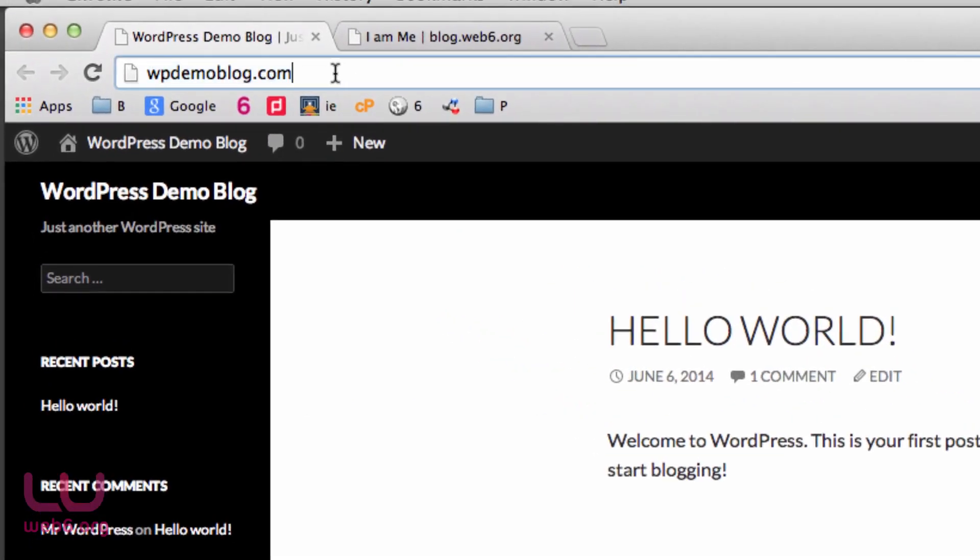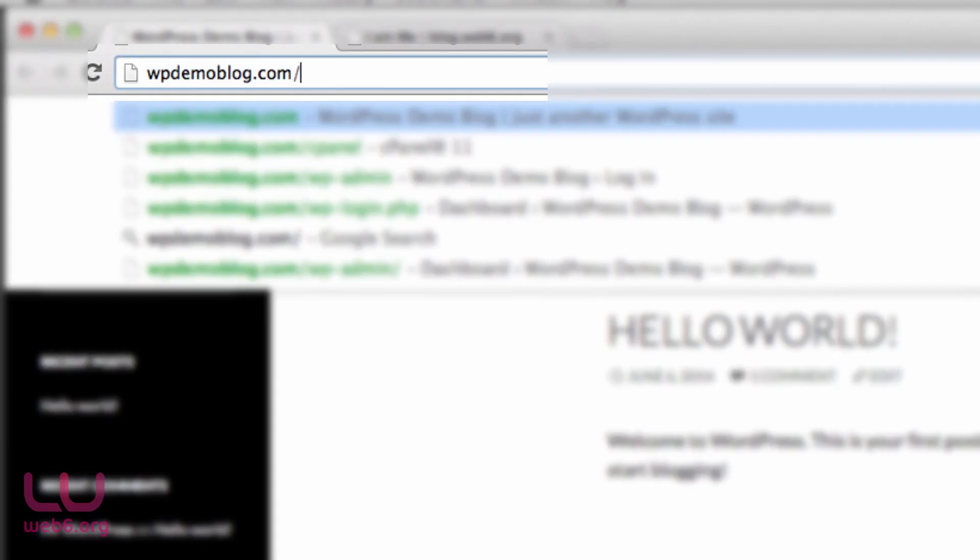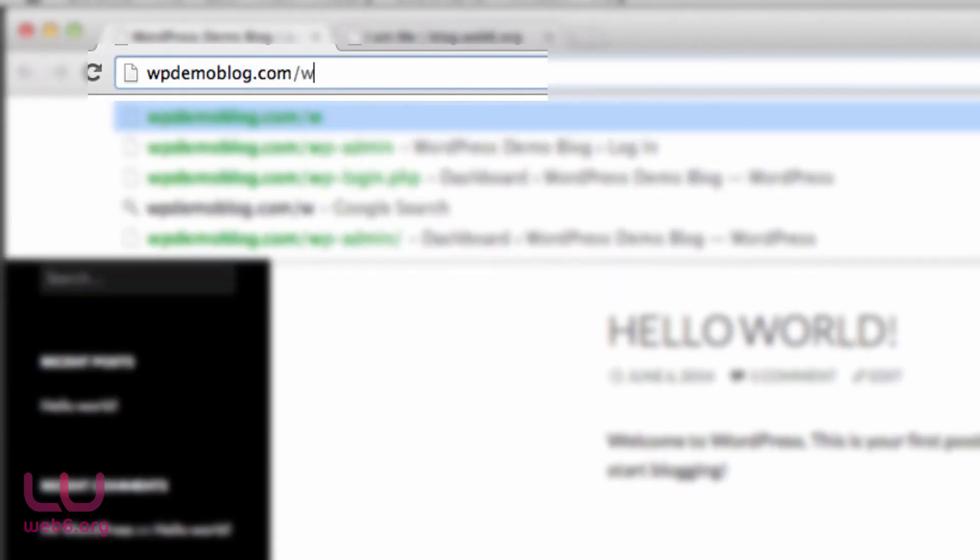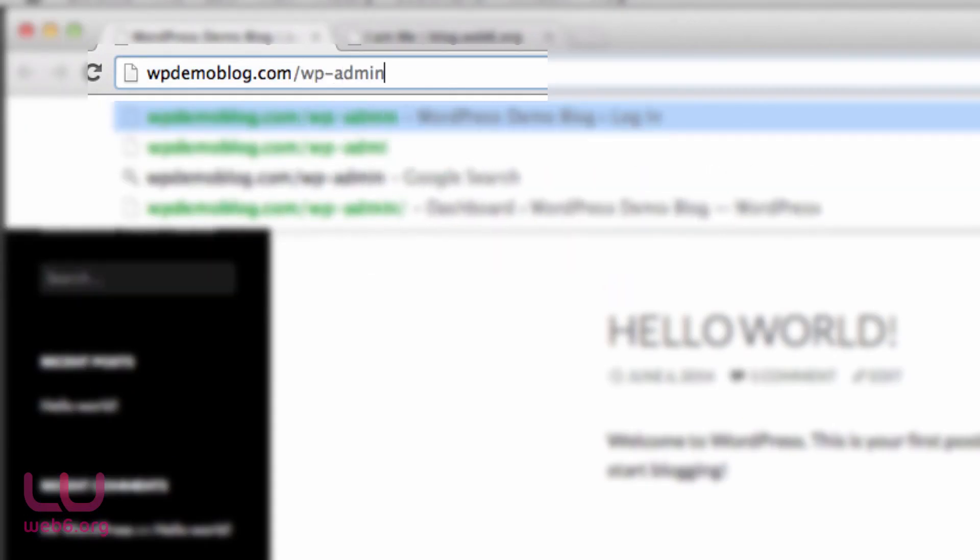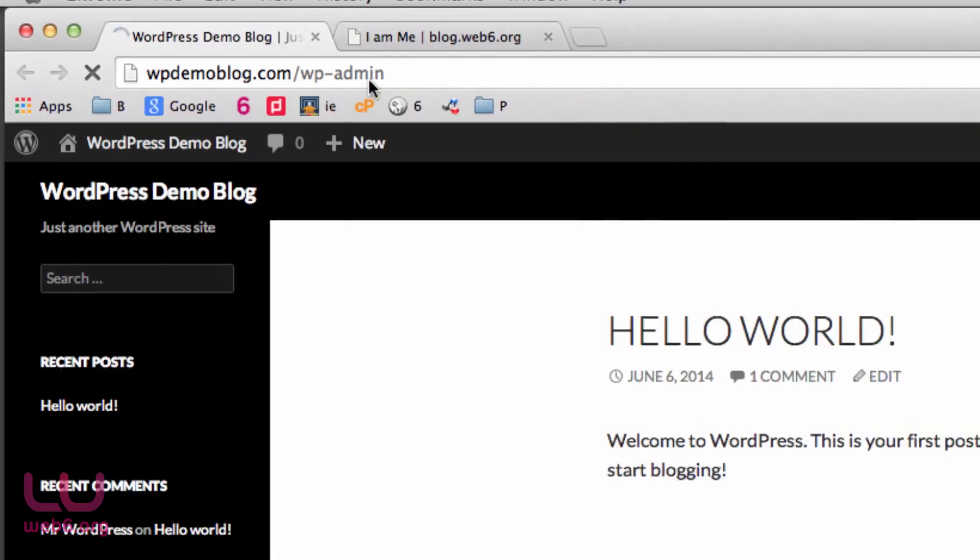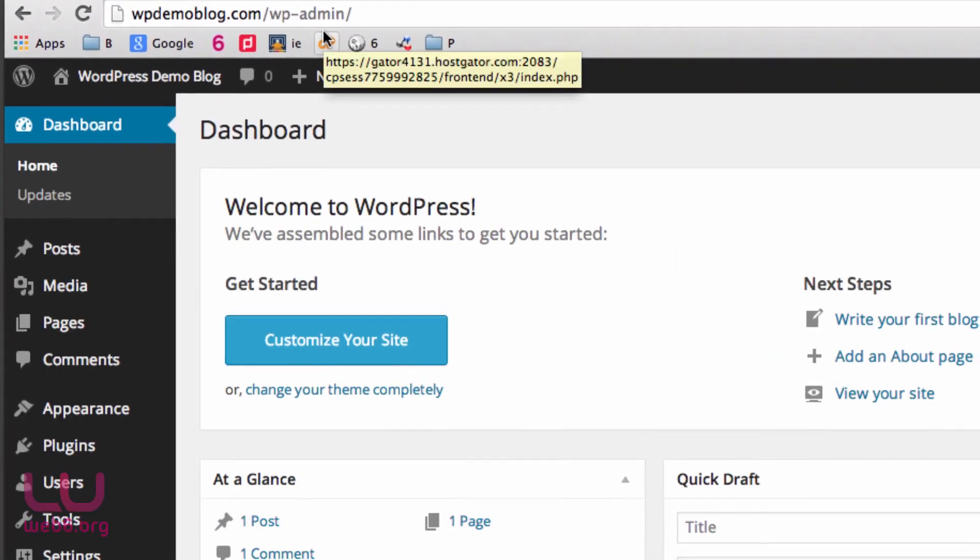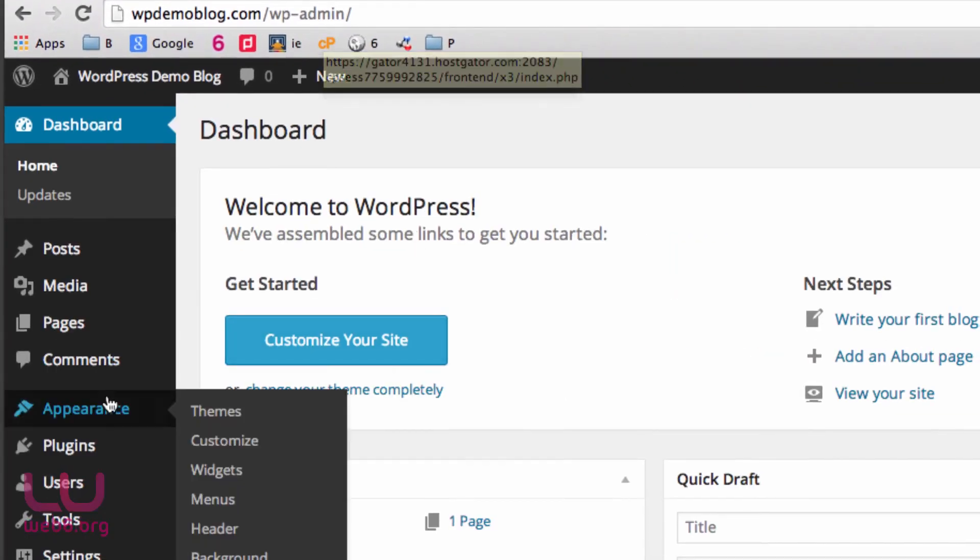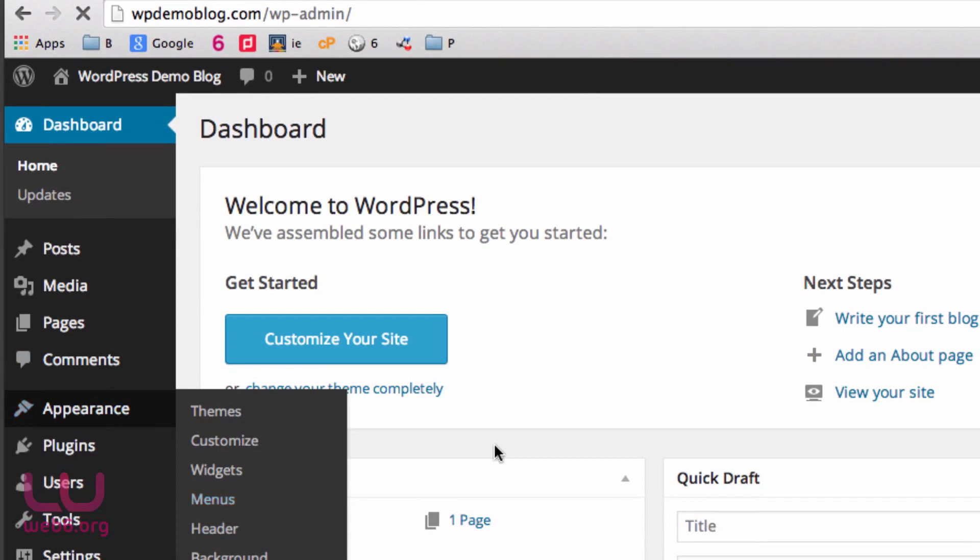First, we're going to go to dashboard. Click or type slash WP-admin on the top URL. And here we go to Appearance and Menus.